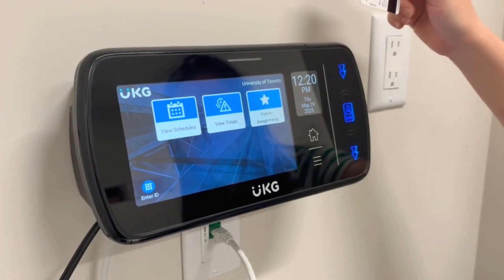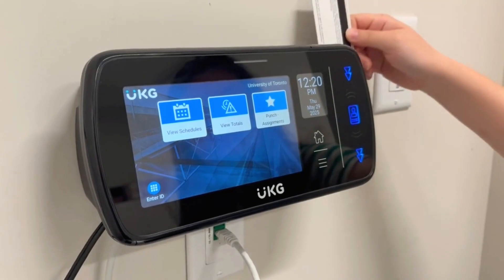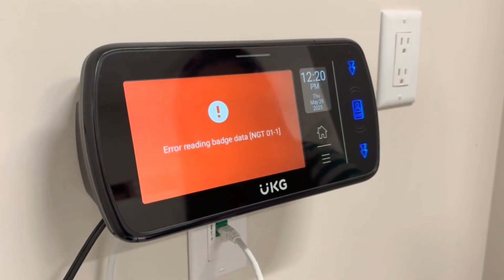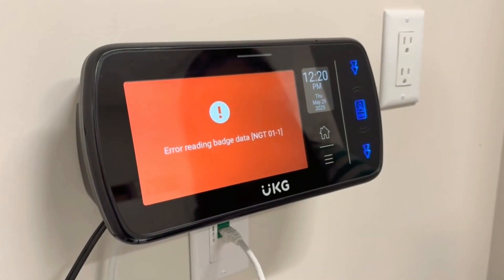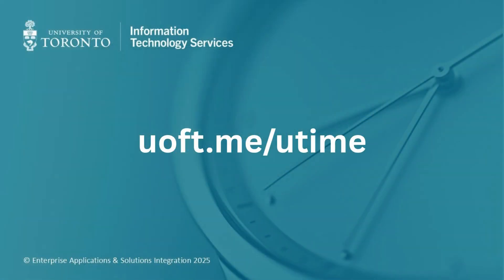If you see the message Error Reading Badge Data, make sure the barcode is facing the barcode reader and try swiping at different speeds. Thank you for watching this tutorial, and go to uoft.me/utime for more information.